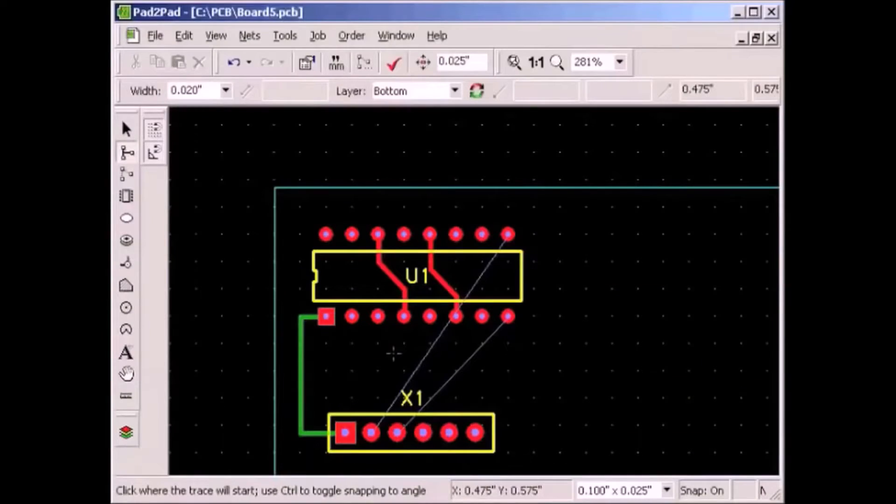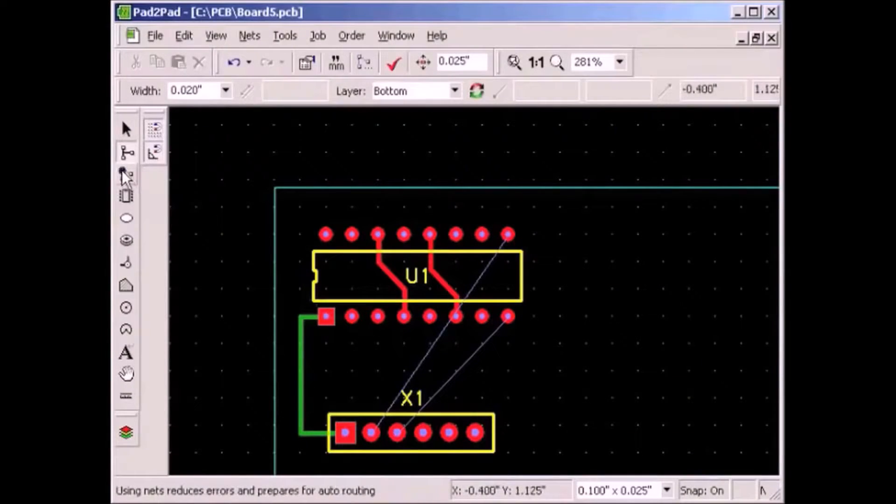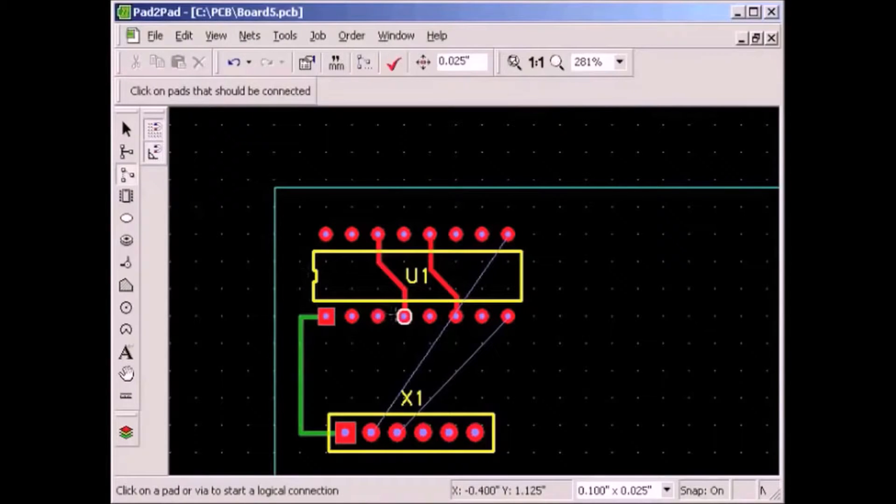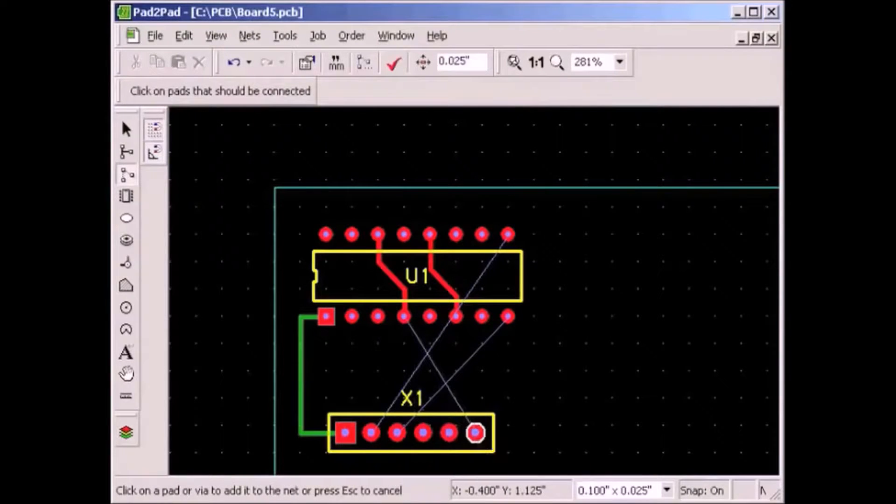Let's draw a new logical connection to see how that works. Click the logical connection button, click the pins that are to be connected. It's that simple.